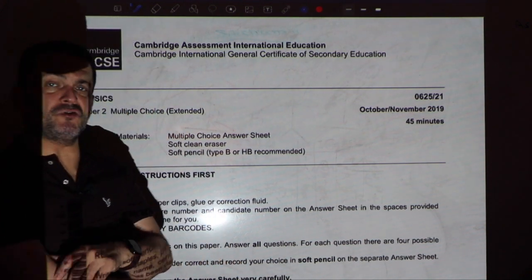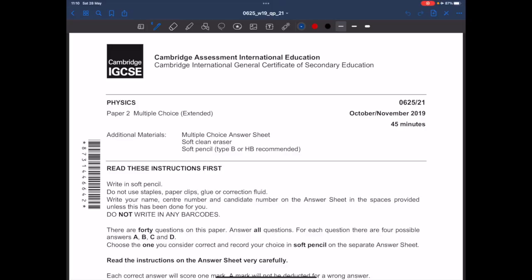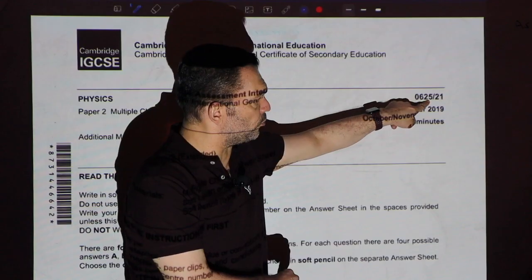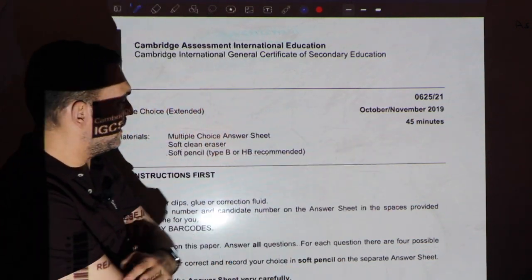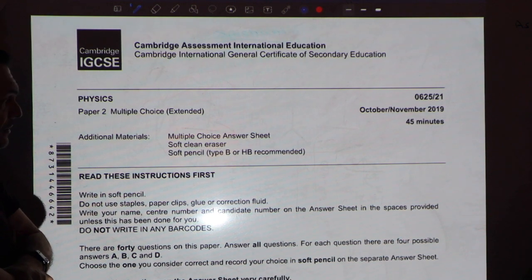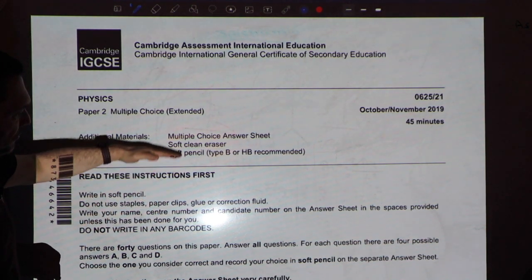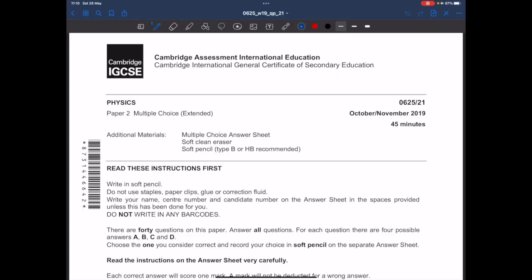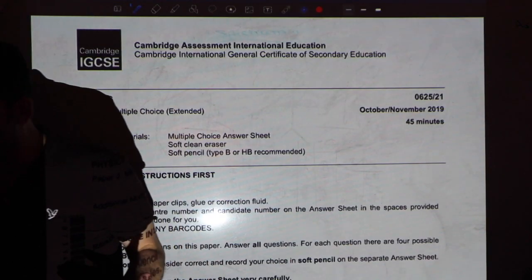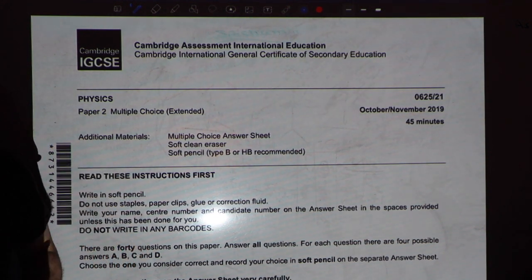Good day physics champions! Today we will look at the October/November paper 2, variant 1. There is no difference between code 625 and 972 for IGCSE. We will go through this paper together — no need to read the cover page as we did that in many classes before. We will also go through the examiner report to see exactly where the difficulties were that faced students during this paper.